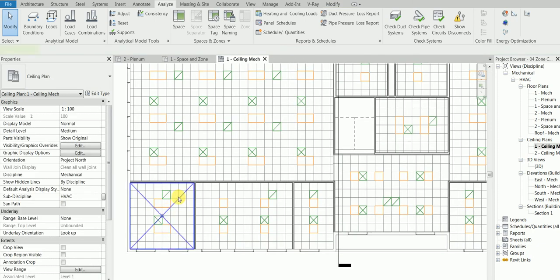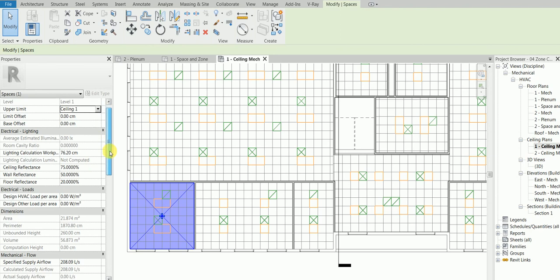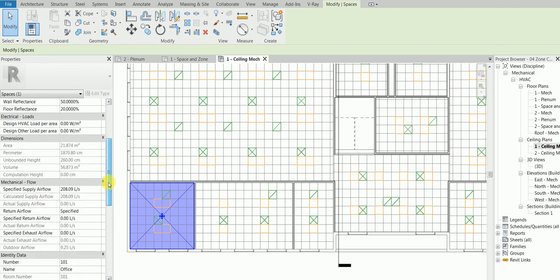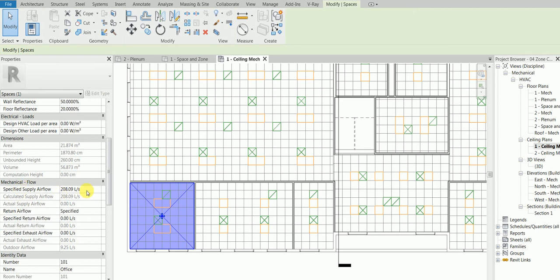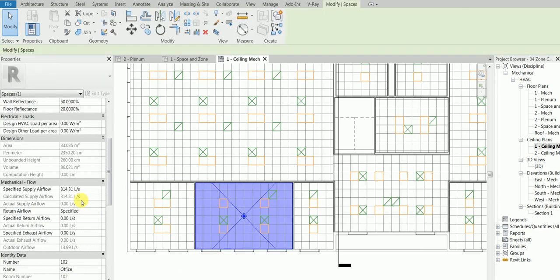Click the same space and then find your friend. See, specified air flow 208 liters per second. What about the actual airflow? Why actual zero? Because I do not place any air terminal. Similarly for every space you would see the same story - different specified and calculated. Actual zero - why? We have not placed a terminal.